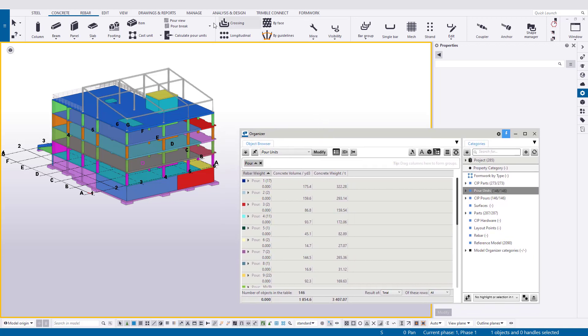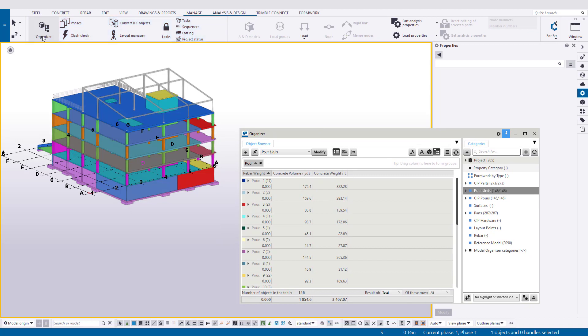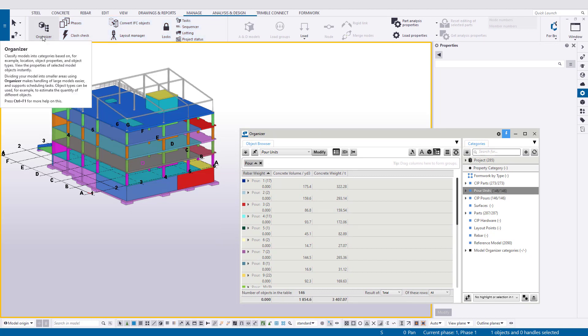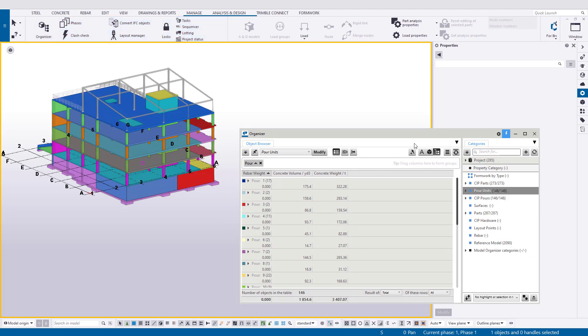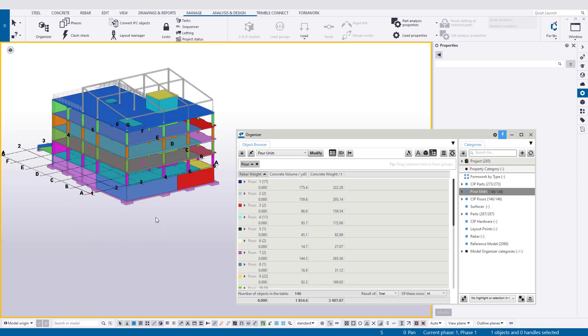The first step is to open up the organizer which you can always find on the manage ribbon. Once you bring it up, go ahead and sync that with the model. I've already done that. What you see here in the model is my pour broken down and I'm colorizing the model by pour.